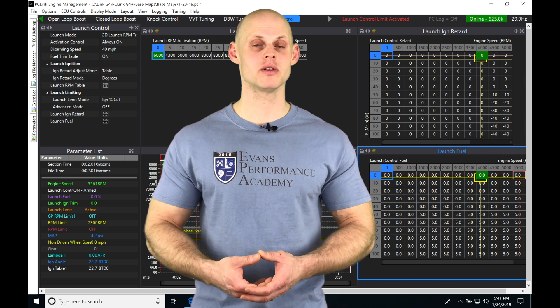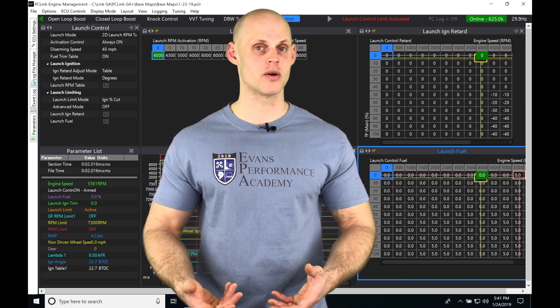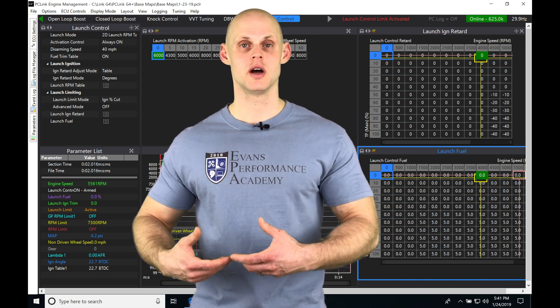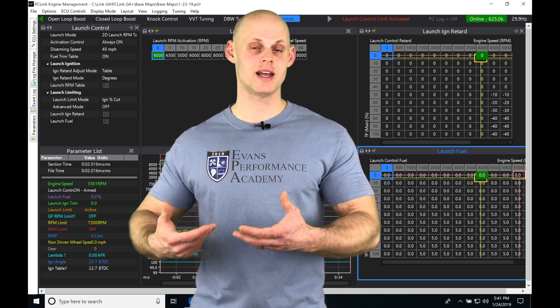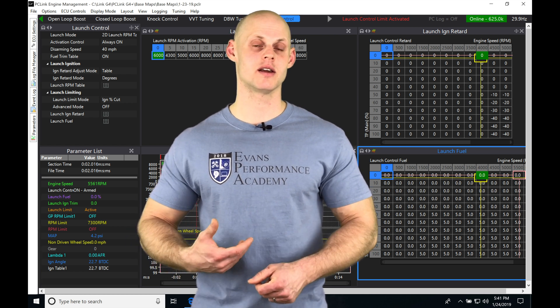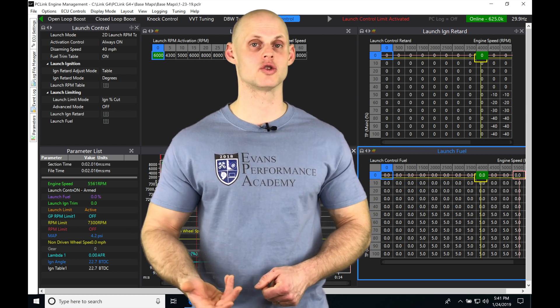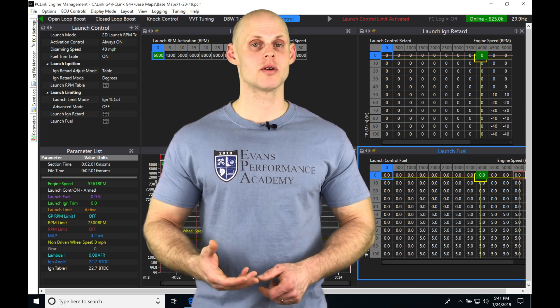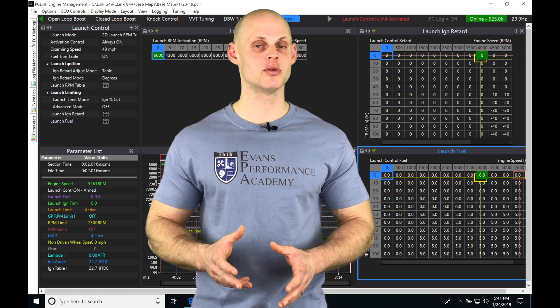This reduces the power level to allow the vehicle to gain acceleration again based on our traction getting under control.